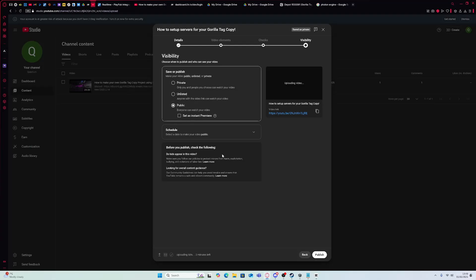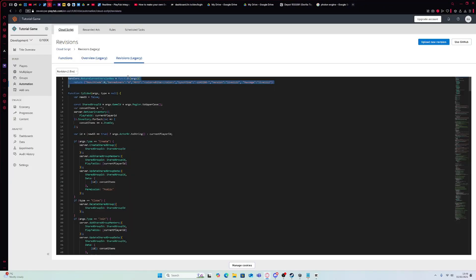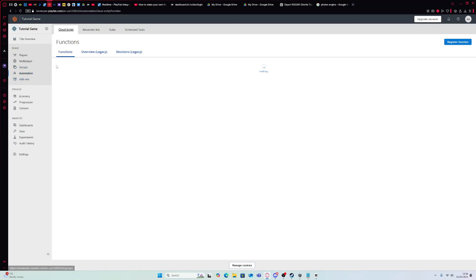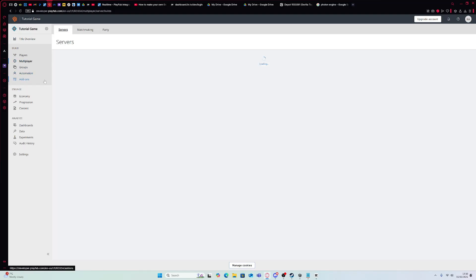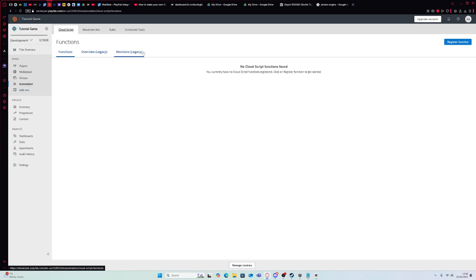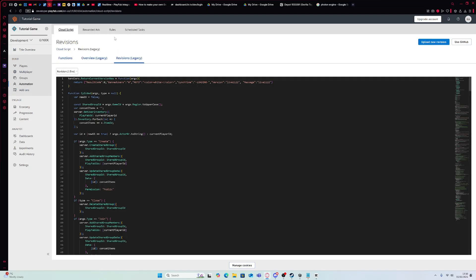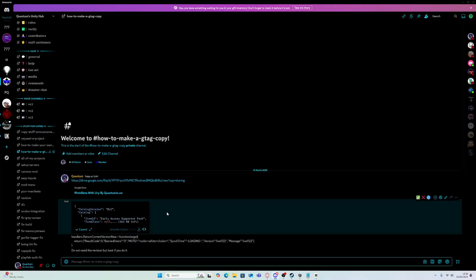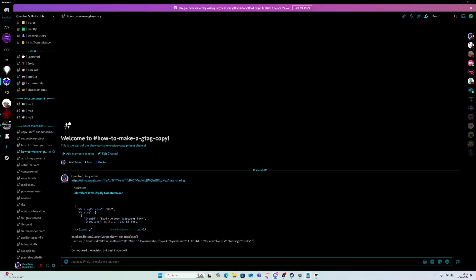Okay, so I'm about to upload a video on how to set up servers, but I'll go over it again quickly. Actually no, I'll just show you making a project.